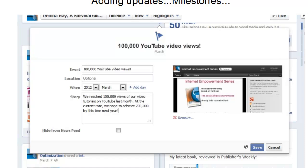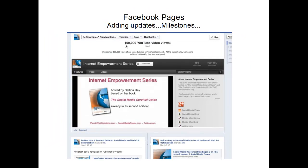Milestones are a great way to show your fans what's going on — the kind of milestones your business may have reached, or exciting news you want to share. To create a milestone, you get a screen where you enter the event name, a location if relevant, when you want it to show up on your timeline — you can do a year, month, or even a day — the actual story of what the milestone is about, and you can place an image. Then click Save, and it shows up in your timeline with a nice header, story, and image.